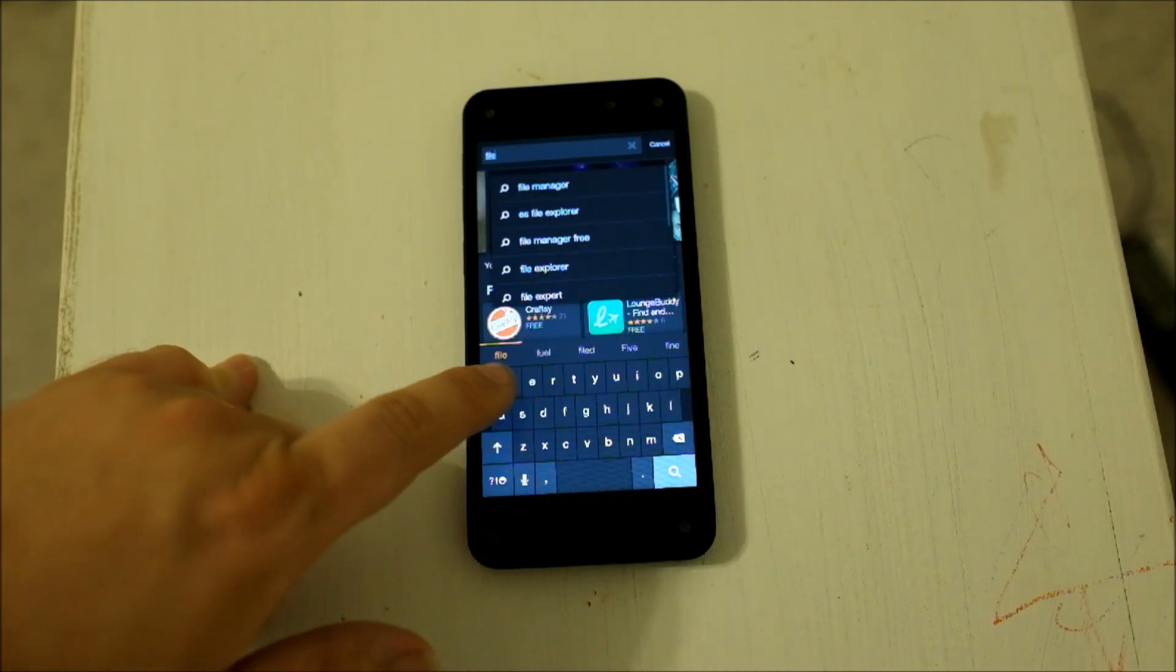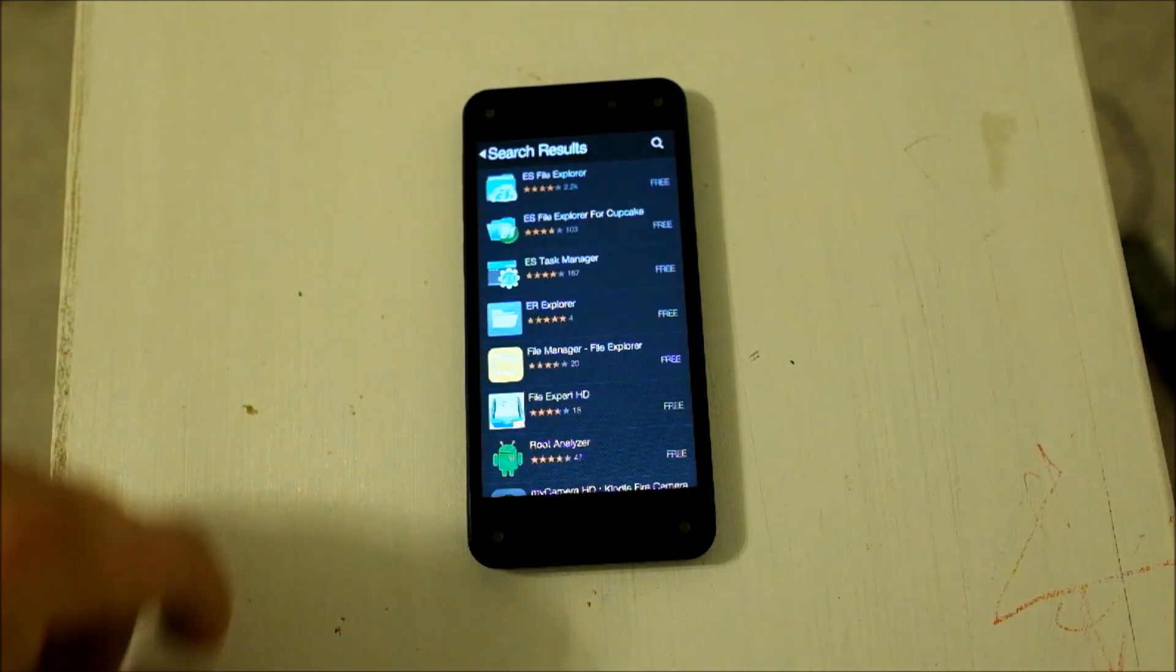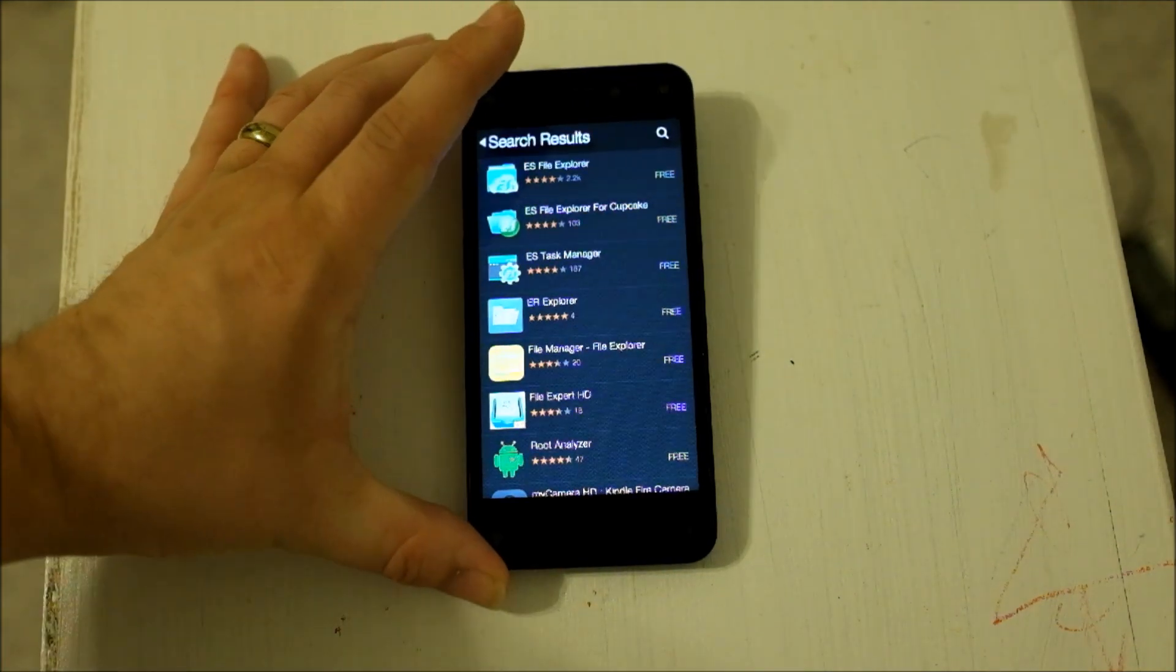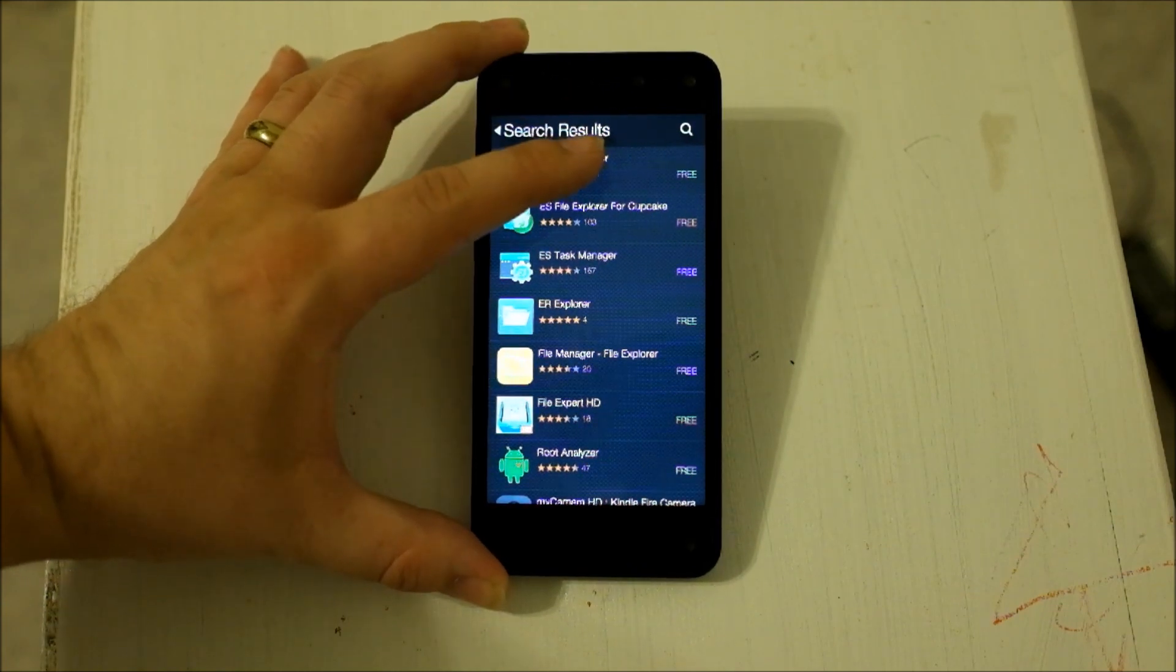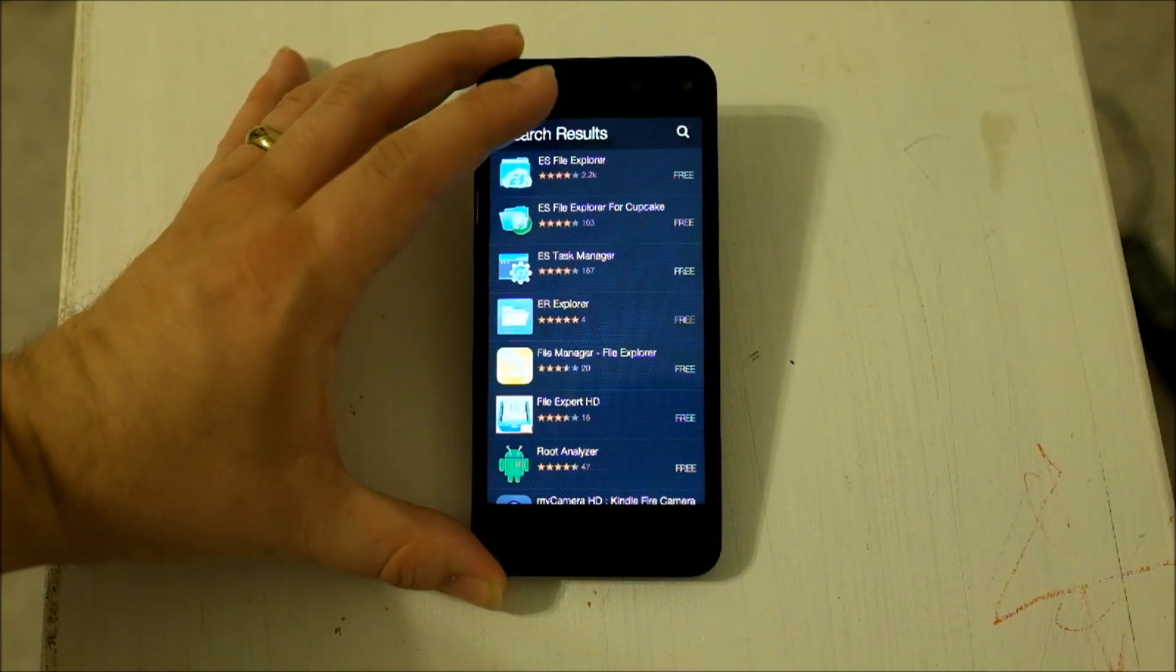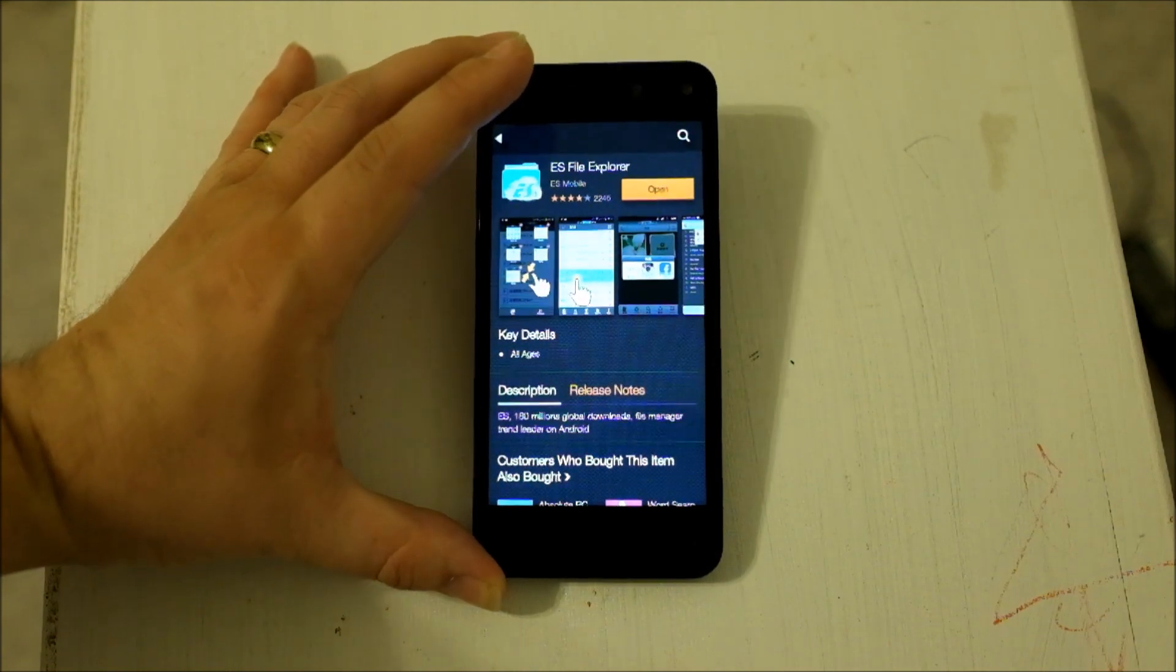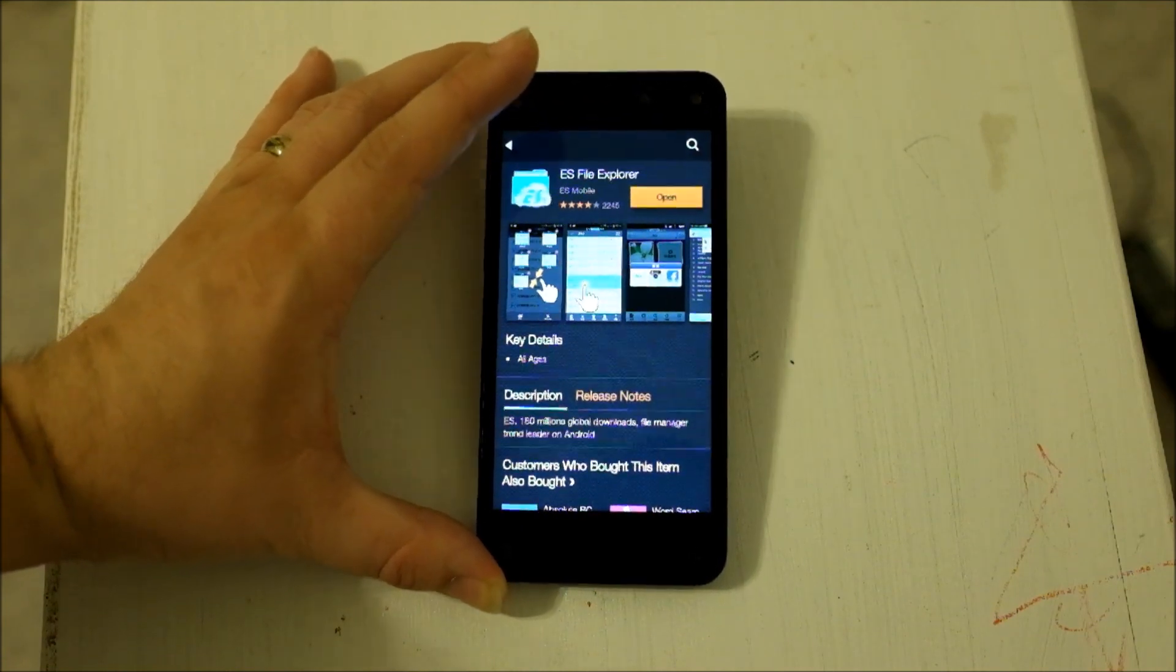and here it is. It's this one up here, if you can see that. Let me lift it. I'm going to tap it. Yeah, it's a blue icon.